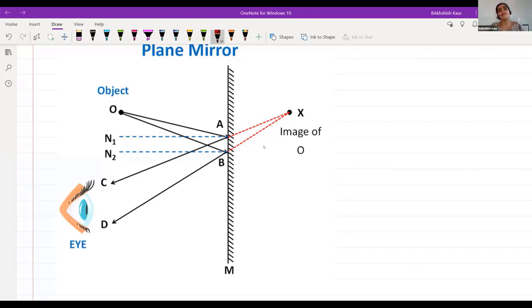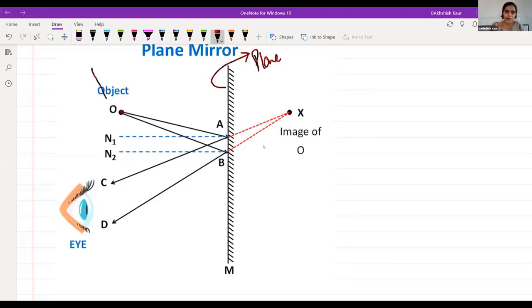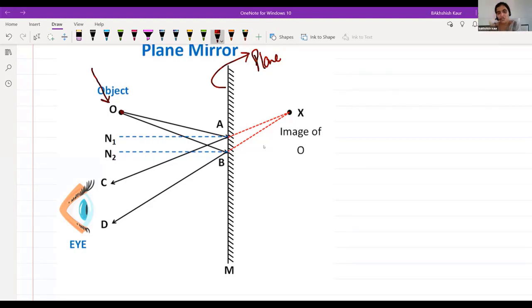Why does lateral inversion happen? It is because of reflection of light. Light falls on the object, gets reflected, becomes incident on the plane mirror, reflects again to our eyes, and the correct image forms behind the mirror — that is why the image becomes laterally inverted.